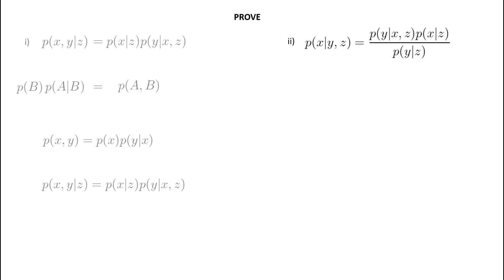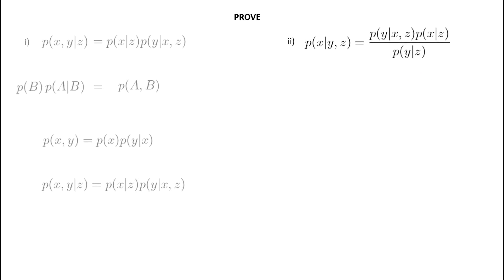Okay, so to tackle this, I will personally start on the left-hand side and use the rule we have already defined, and that was the probability of A given B is equal to the probability of A and B divided by the probability of B, as mentioned earlier. In this case, we will say, why don't we just pretend Z is always given and let X equal A and Y equal B?